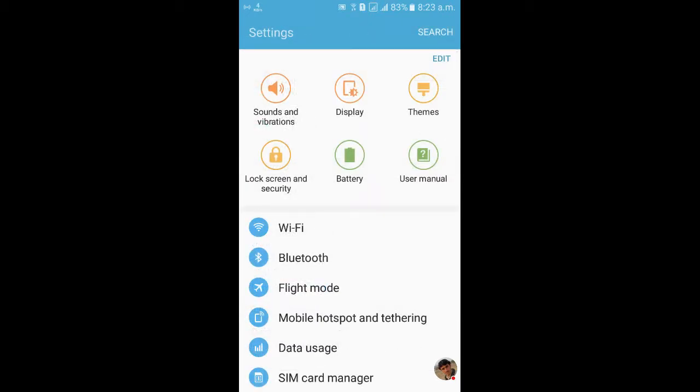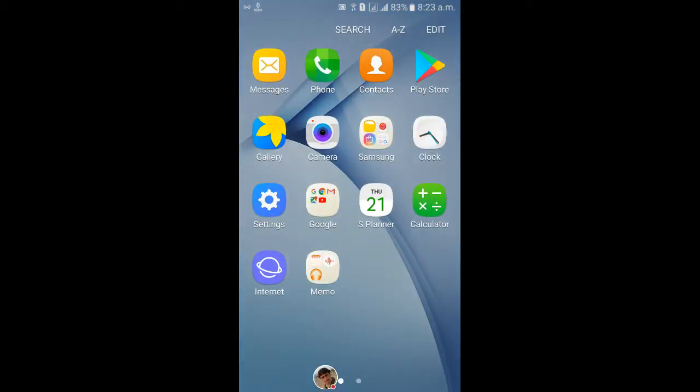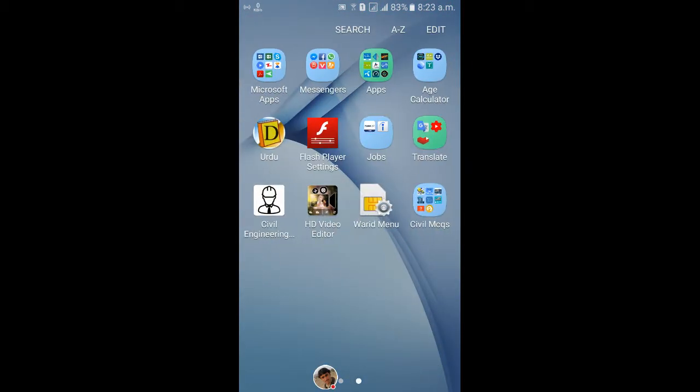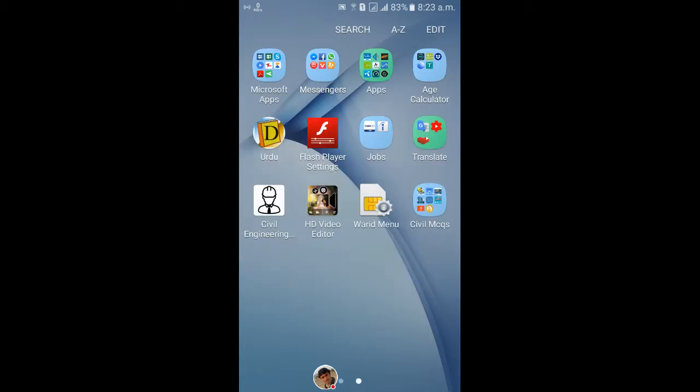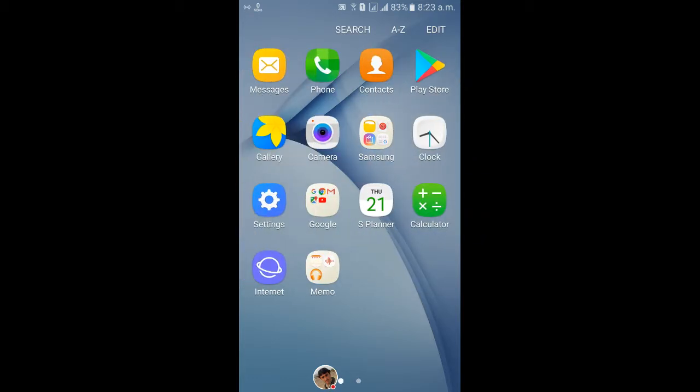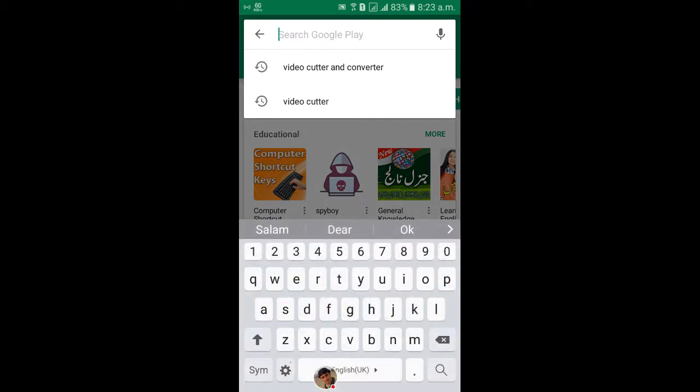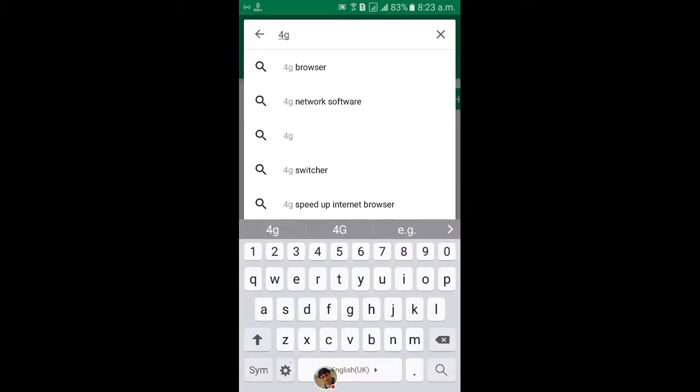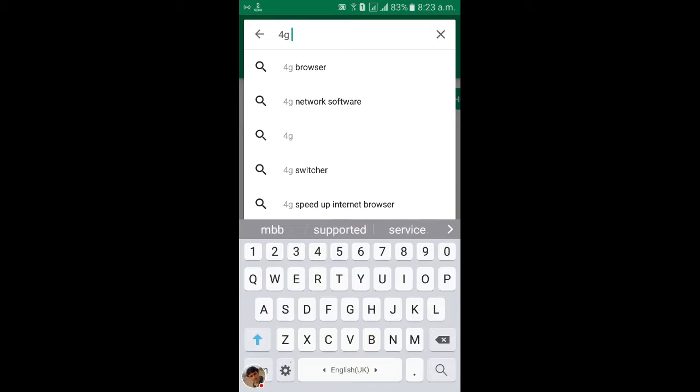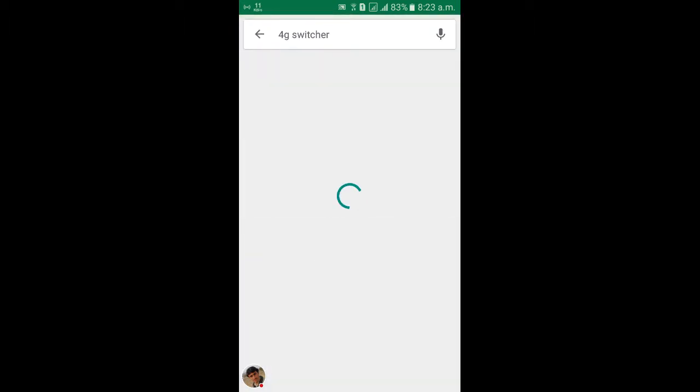For this you will be installed for this feature, this software from Play Store. I want to go to Play Store to show you how to install for this feature in your mobile phone. Click the 4G switcher.